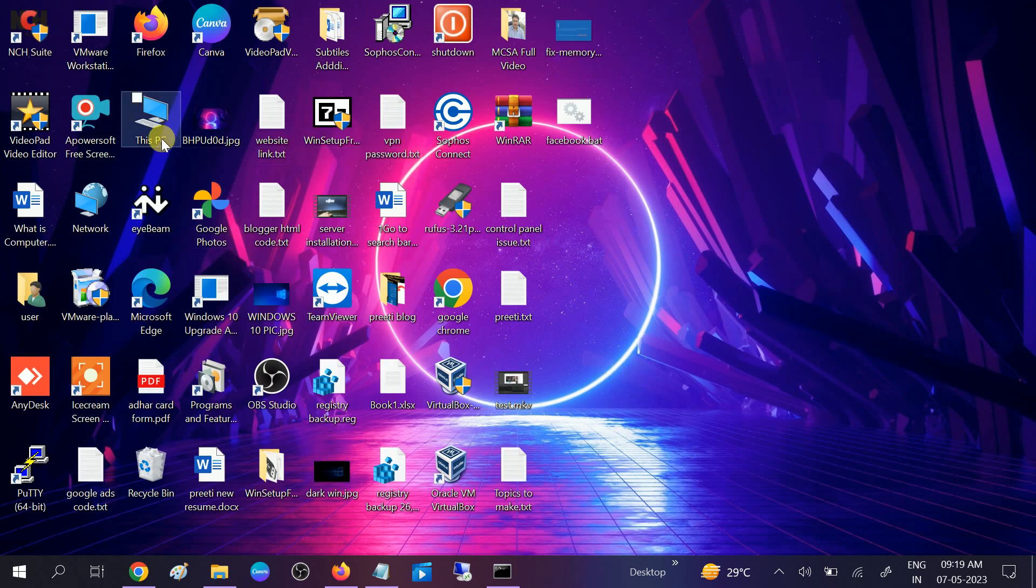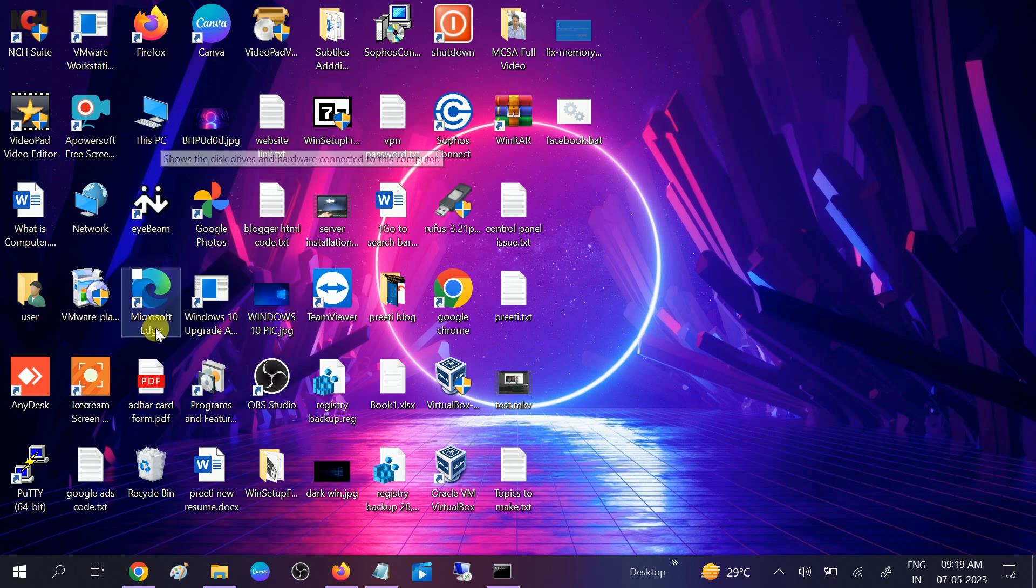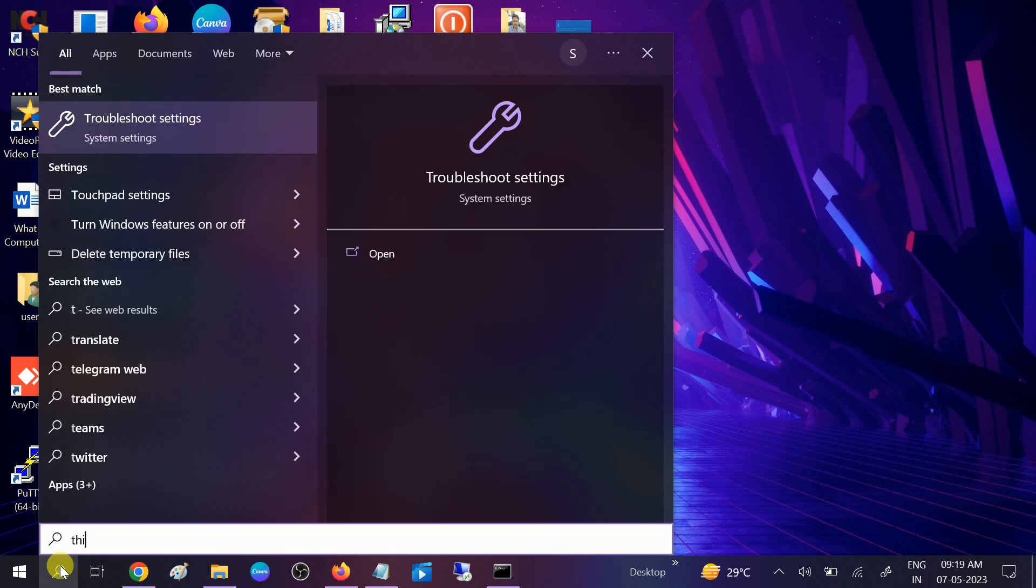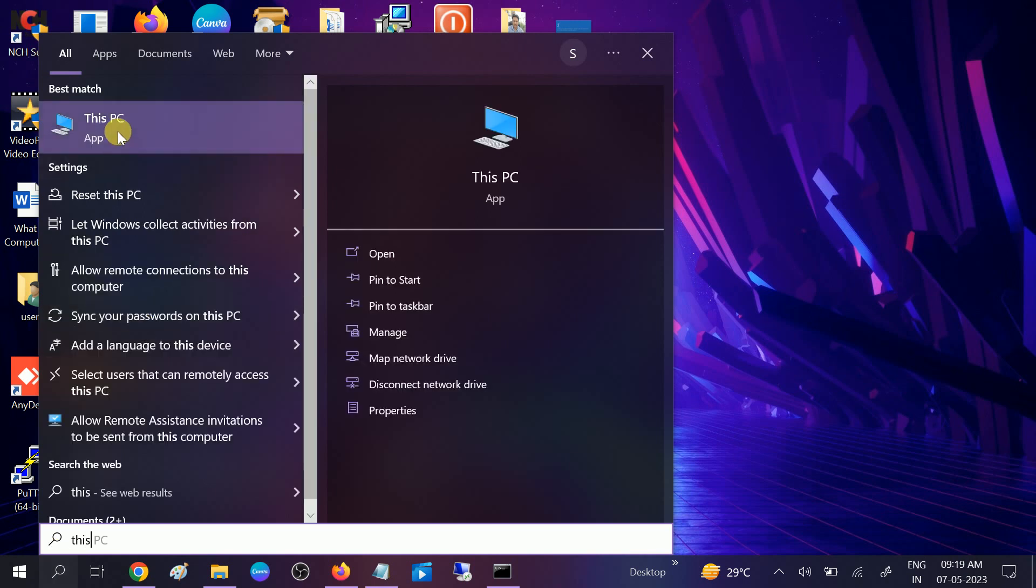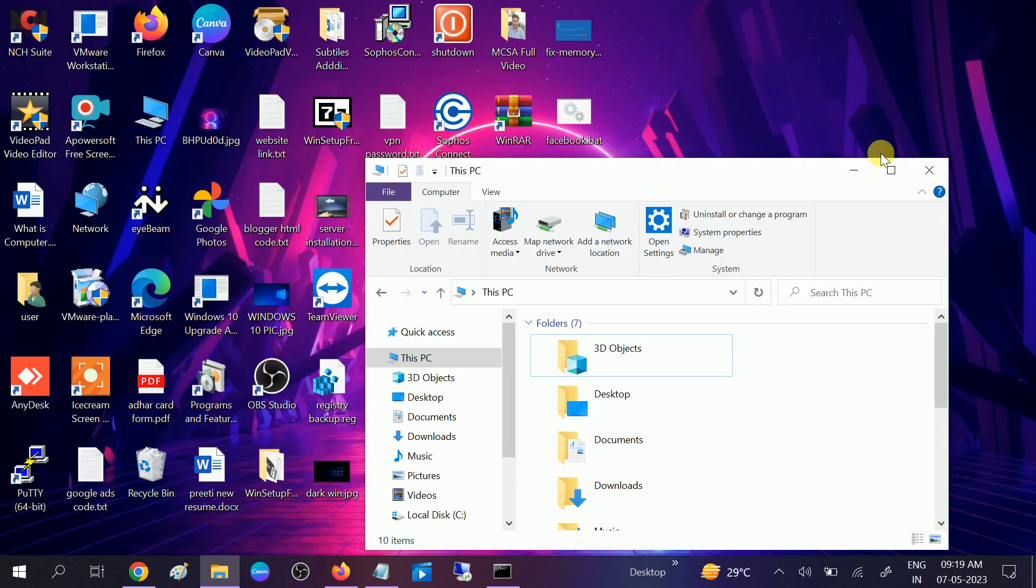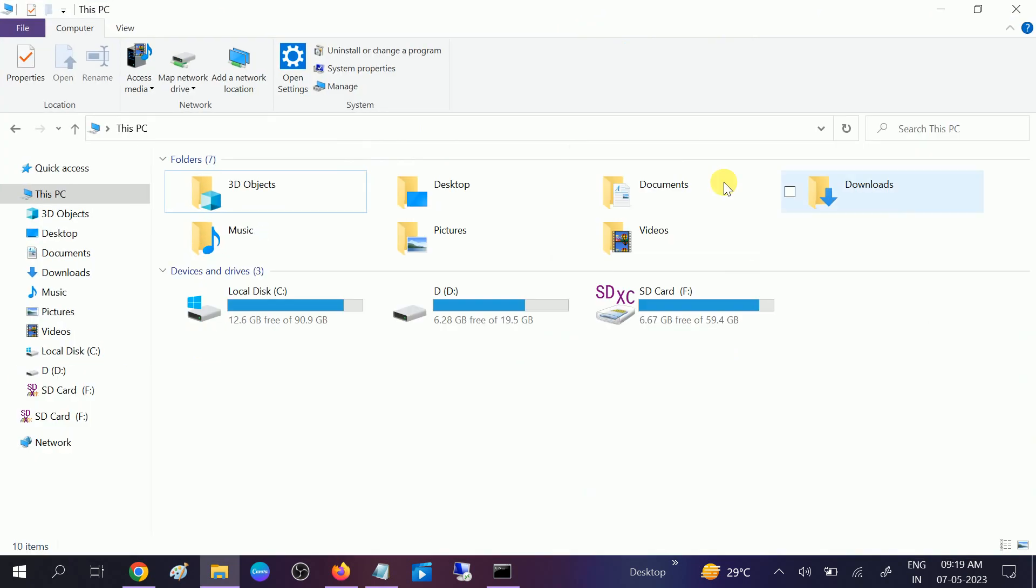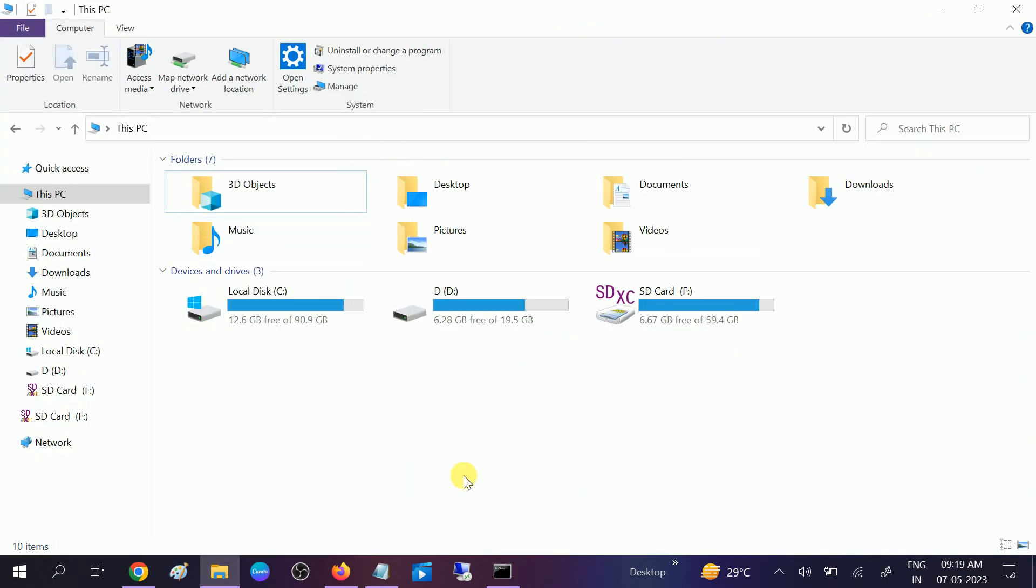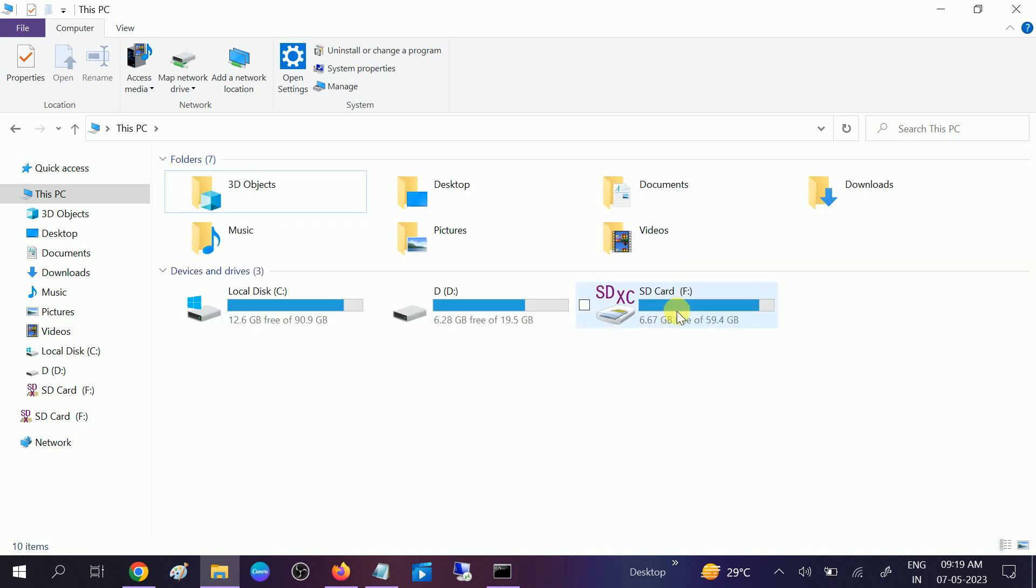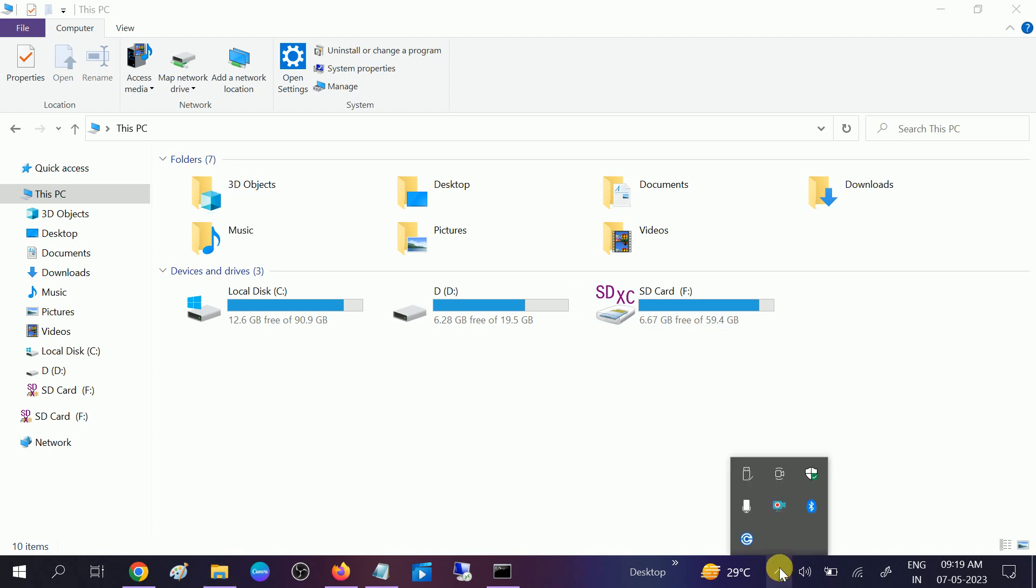Click on This PC or search for This PC on your Windows. Click on that and you will see a page like this. Now you can see there is no pen drive available, this is my SD card. So the pen drive is not showing here and it is detected.